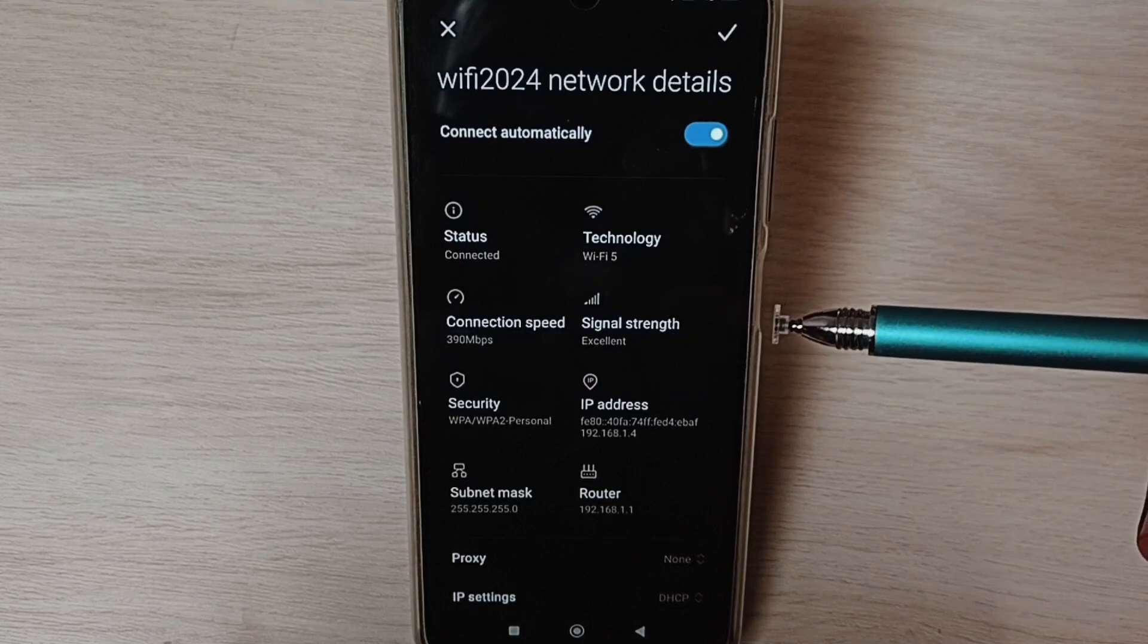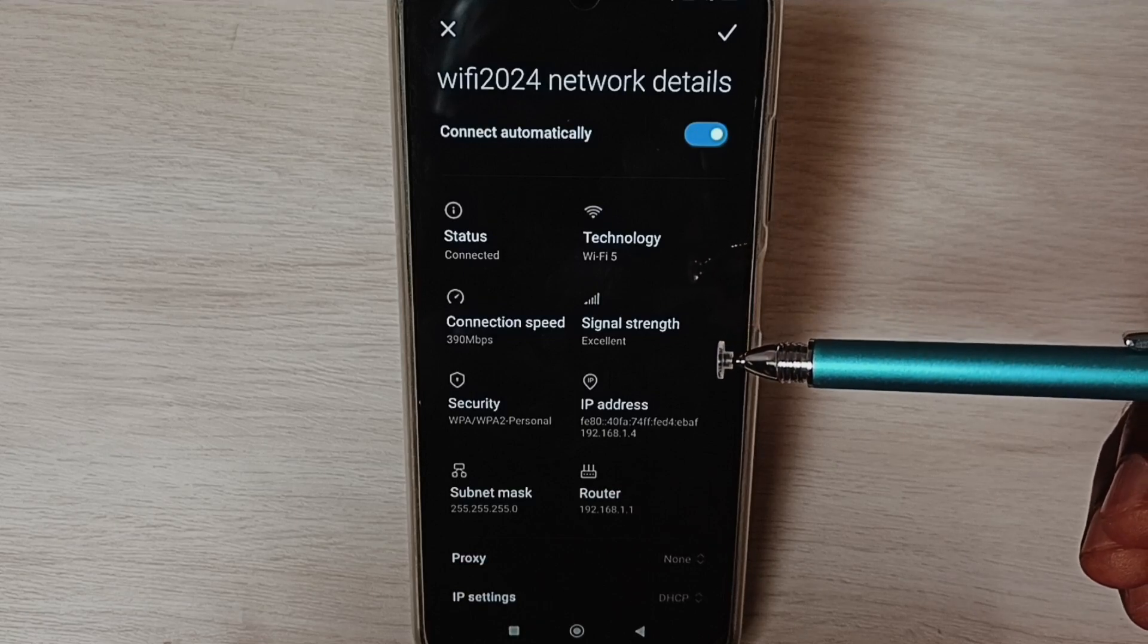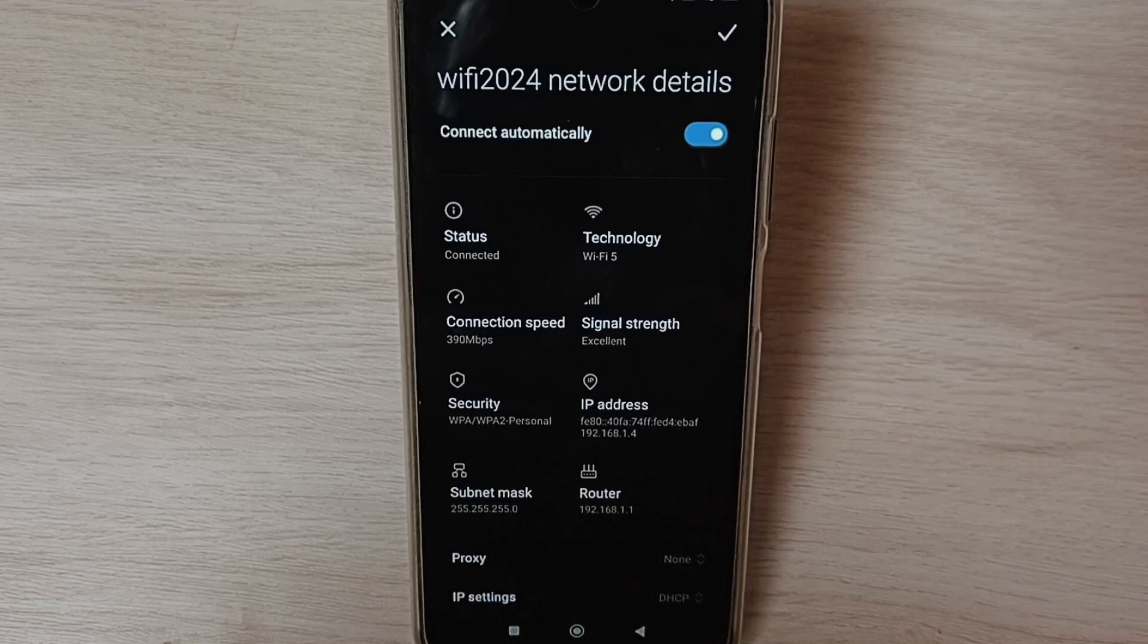This way we can reset network settings and fix all Wi-Fi problems. Please check it.